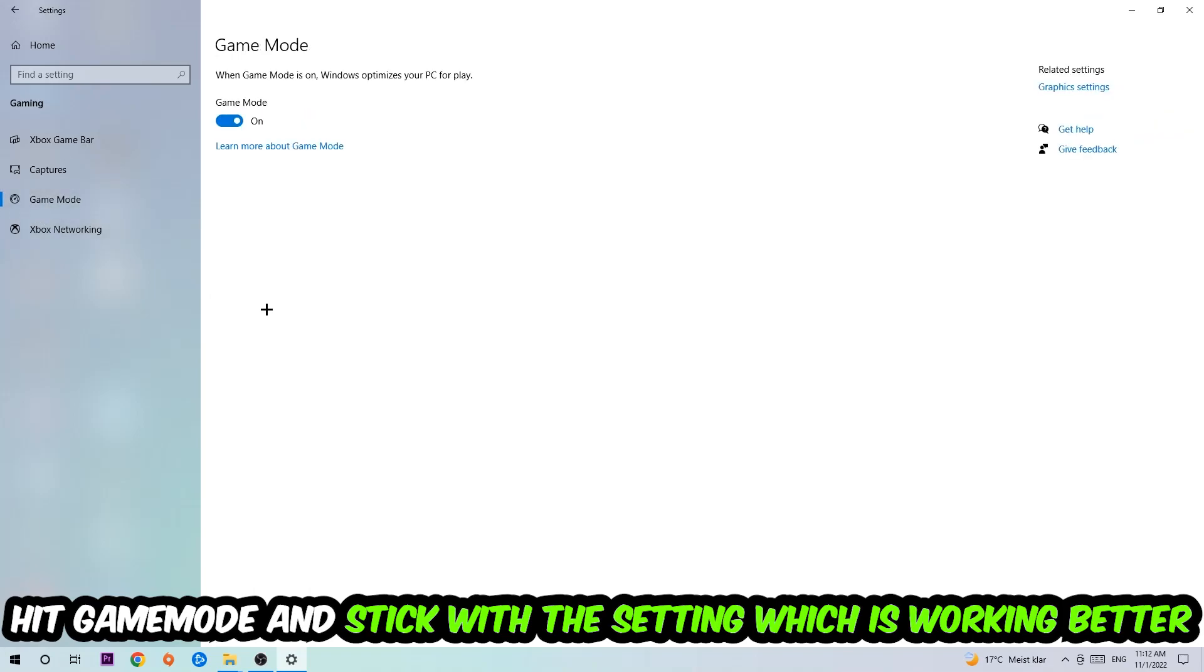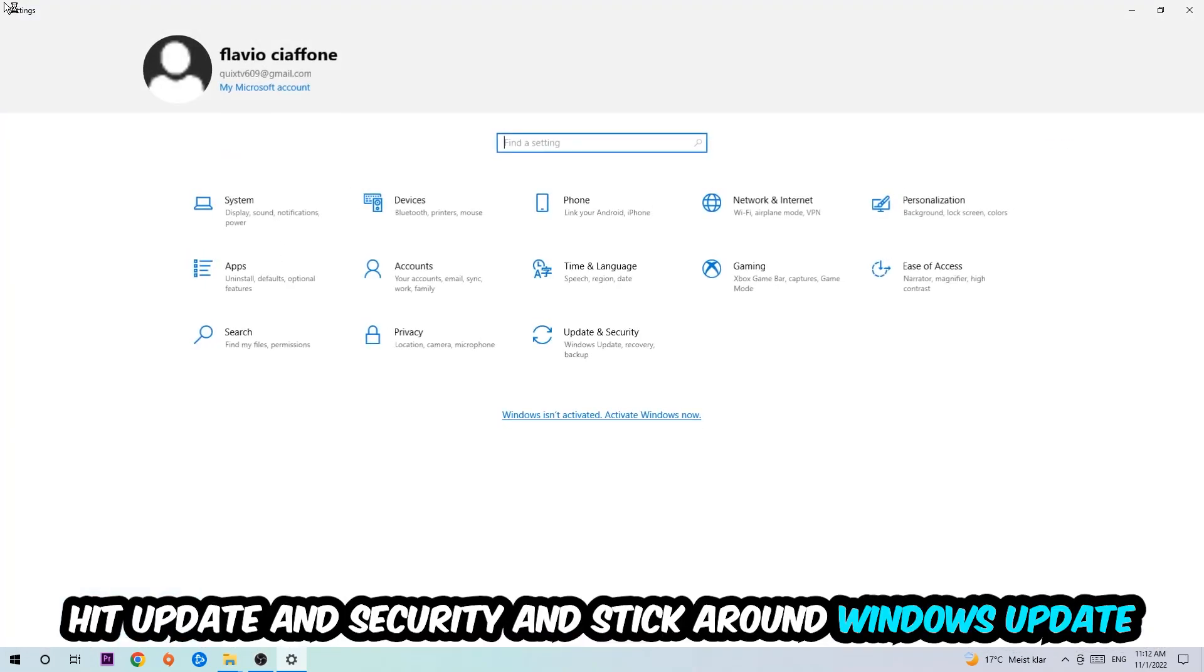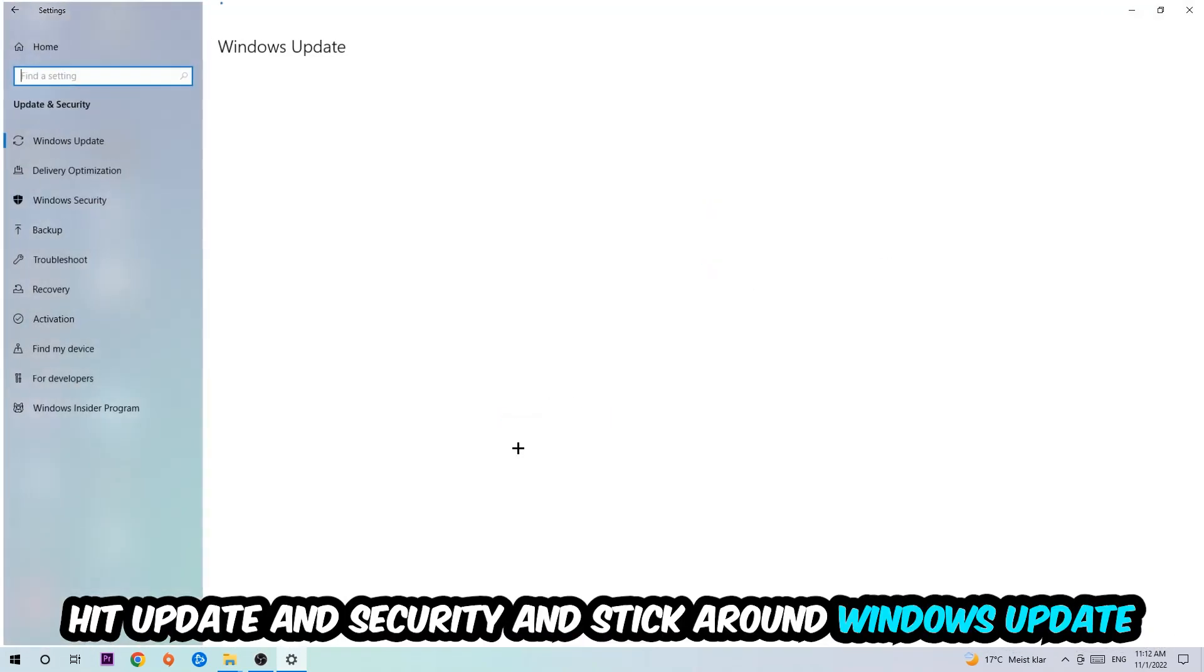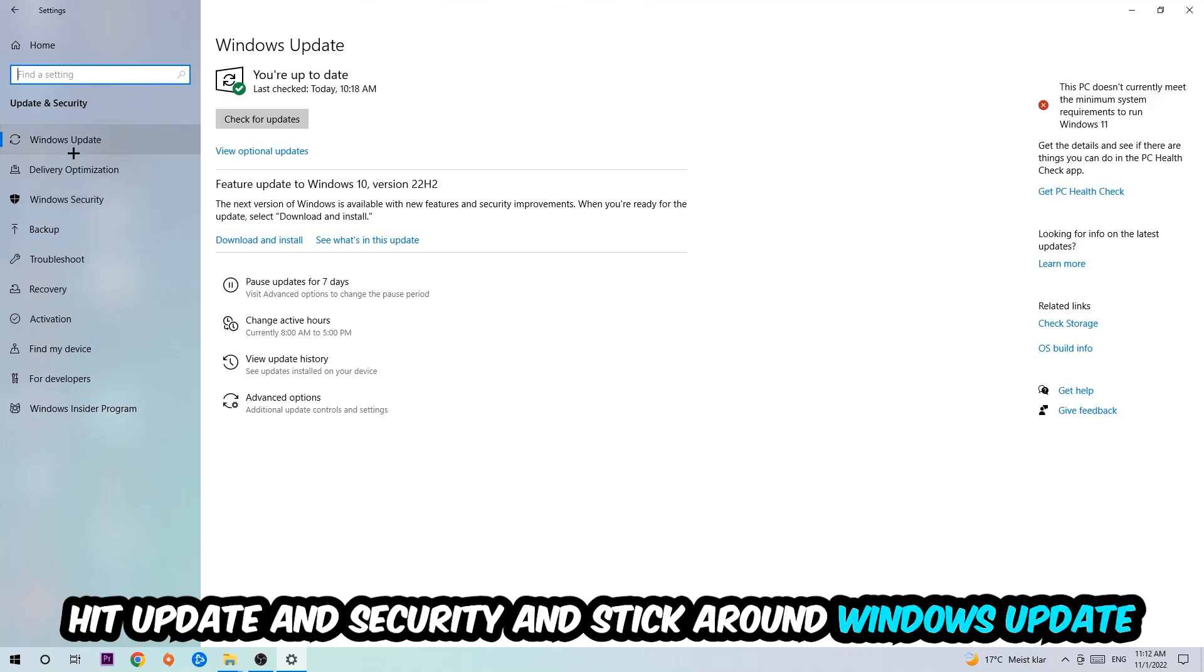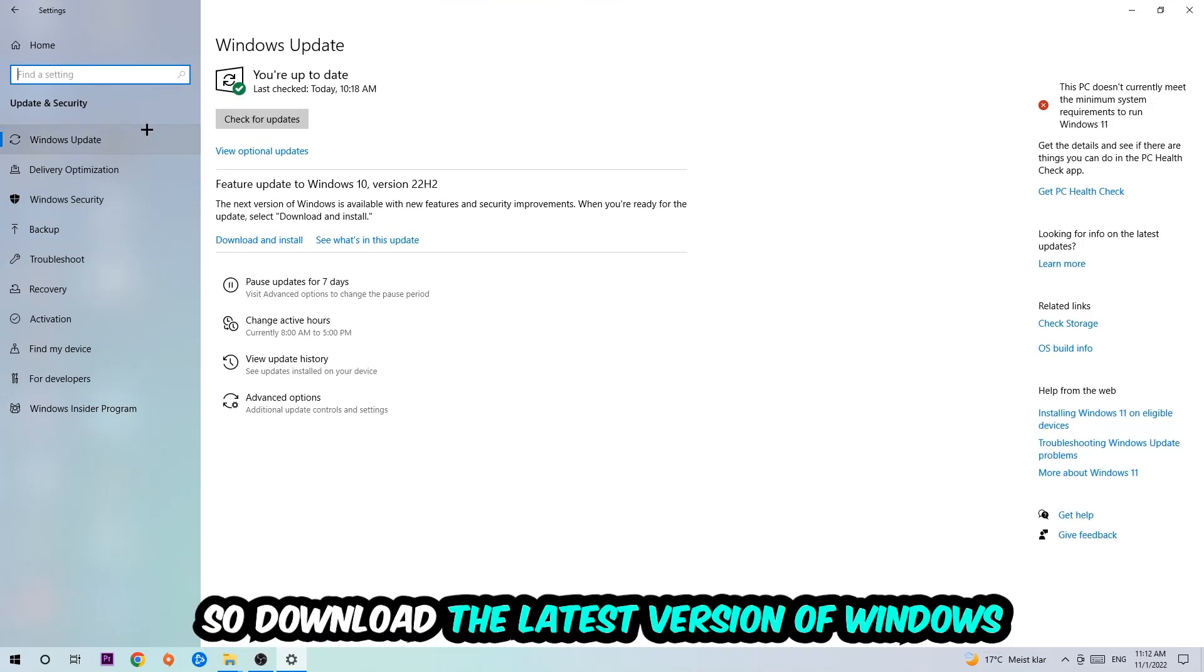Go back once and hit Update and Security. I want you to go to Windows Update and update to the latest version of Windows. Once you're finished with that...